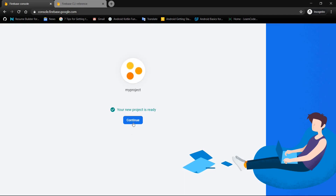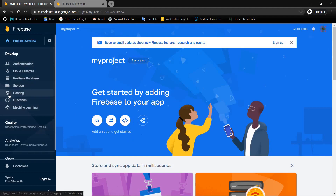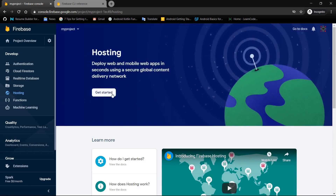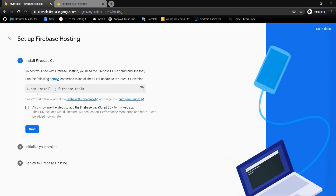Make sure you have configured everything correctly and create your project. This will take a few minutes. As you can see, my project has been created. I'll tap Continue, and this will redirect me to my console. We will go under Develop and then to Hosting because we need to host our Angular application. Tap on 'Get Started'.